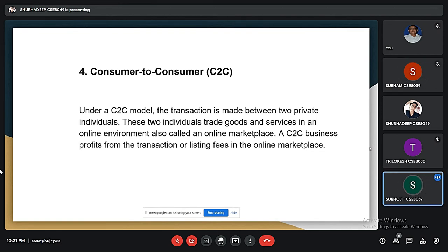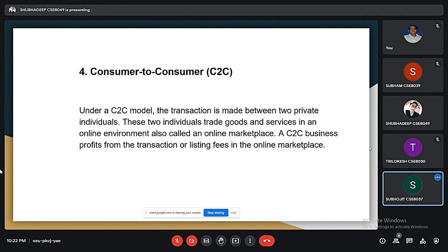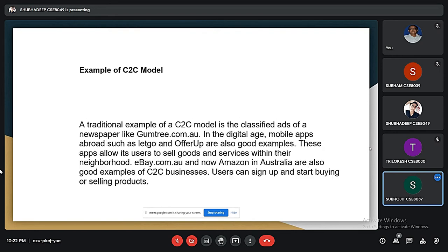Hello, I am Shubhaji Karmokar and I will continue from here. Another type is consumer to consumer, or C2C. When a transaction is held between two private individuals, it is called a consumer to consumer business model. Here there is an online marketplace where individual persons sell and trade their goods. Well-known examples of C2C business models are olx.com, ebay.com, and quicker.com.